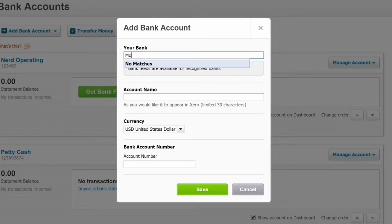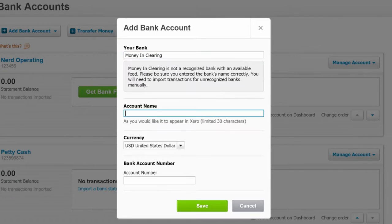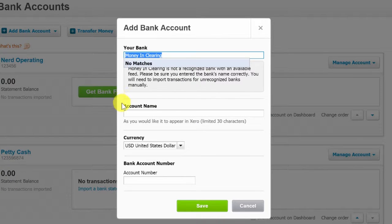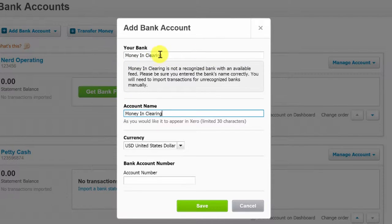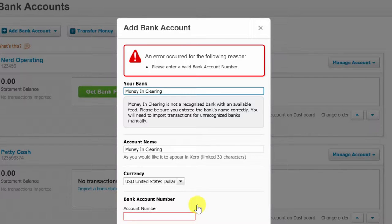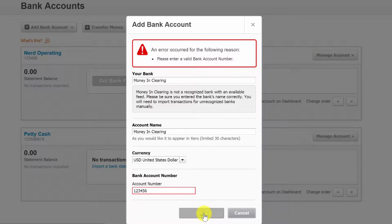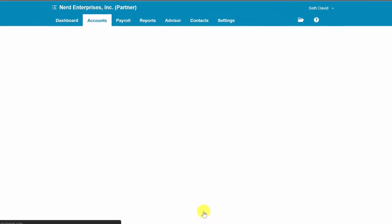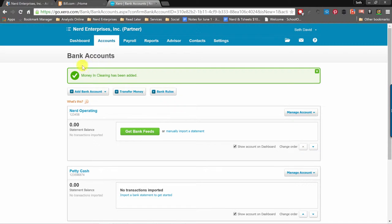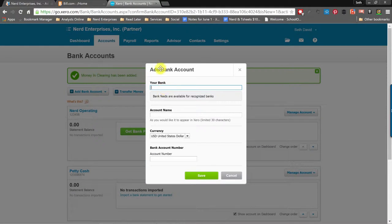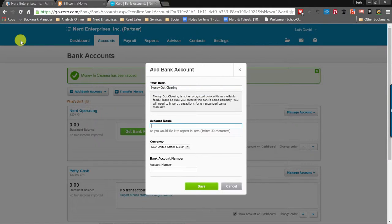The first account is going to be called Money In Clearing. It wants a valid bank account number, so let's just put in 1-2-3-4-5-6 and save it. Fantastic. Then we're going to create another one called Money Out Clearing, and this will be 1-2-3-4-5-7.